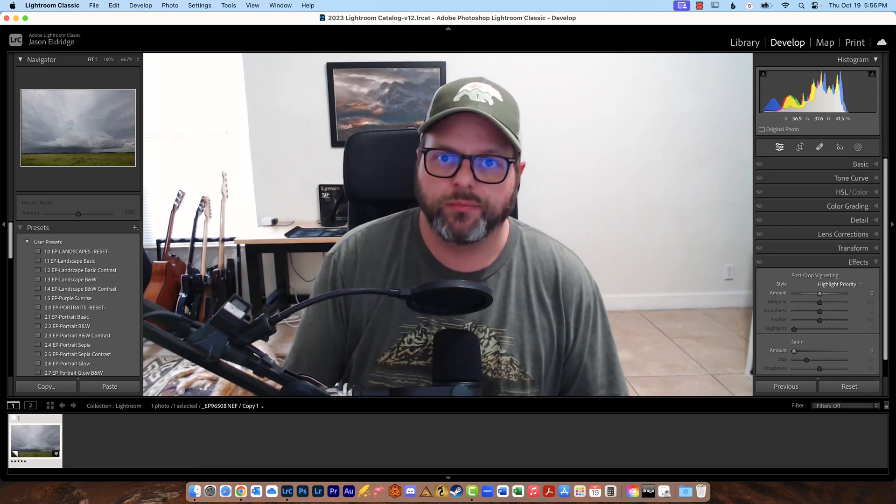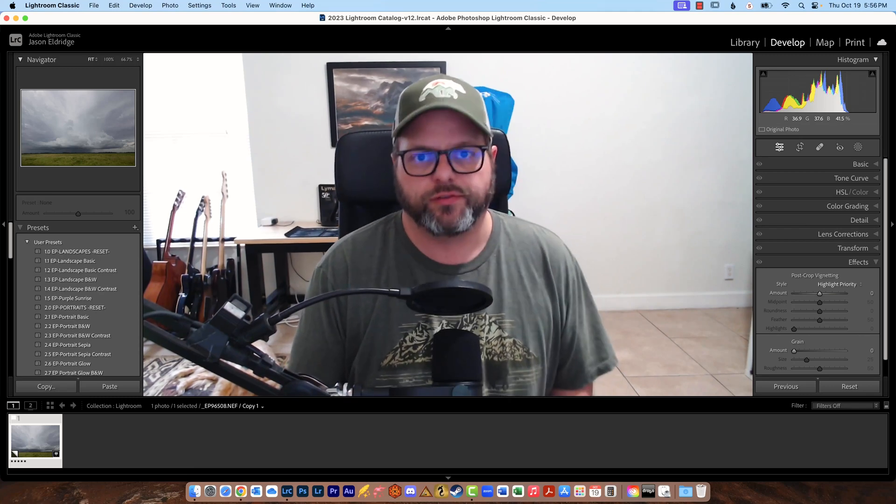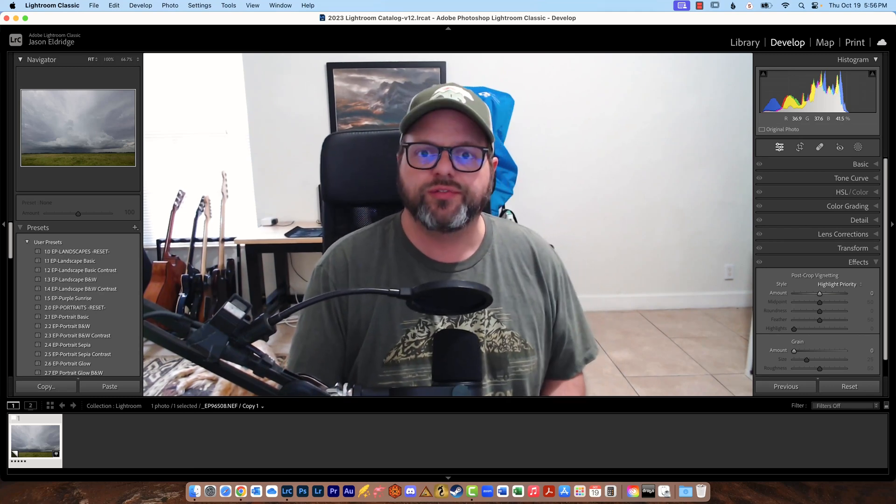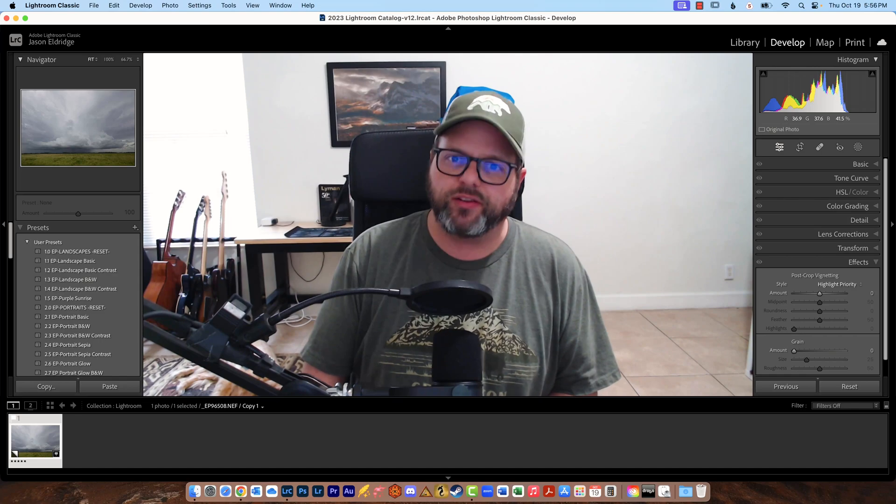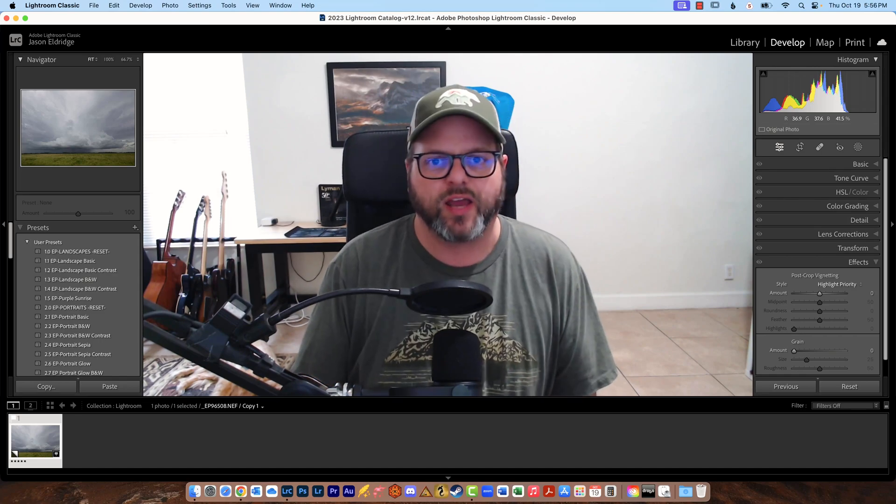Hello and welcome to the Nature Photography Show. In this video I'm going to show you how to use the basic panel in Lightroom Classic.